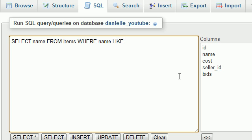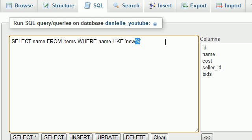WHERE the name of the item is a LIKE. Now whenever you use LIKE, you can go ahead and use something like this: new percent sign. Now this percent sign is pretty much the heart of this tutorial. This is the wildcard. And there's also another underscore wildcard.